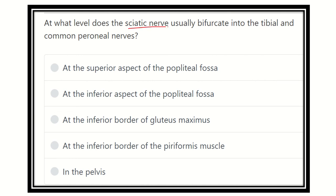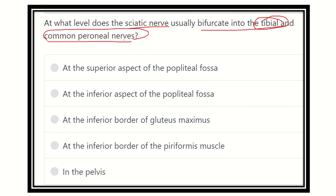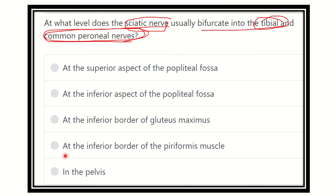The sciatic nerve bifurcates into two terminal branches — the tibial nerve and the common peroneal nerve. We need to find out where it bifurcates. The options are: at the superior aspect of the popliteal fossa, at the inferior aspect of the popliteal fossa, at the inferior border of the gluteus maximus, at the inferior border of the piriformis muscle, and in the pelvis.